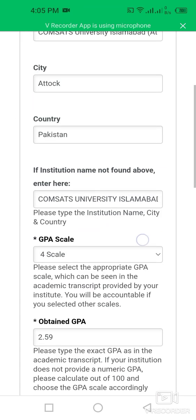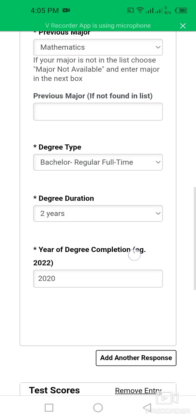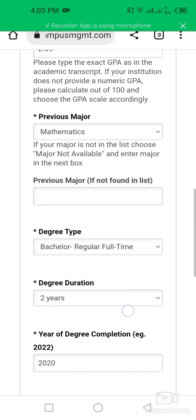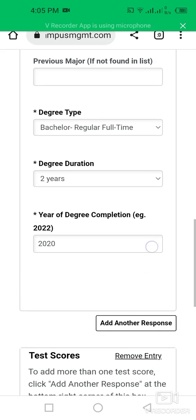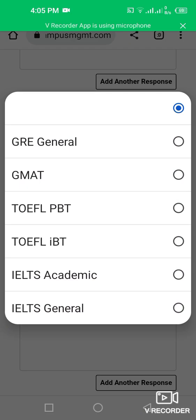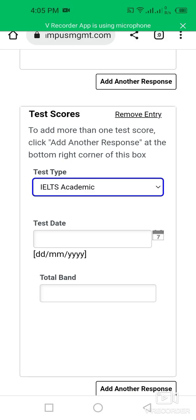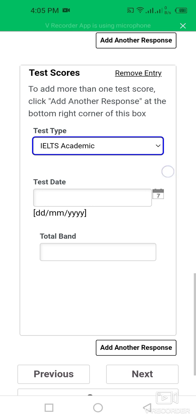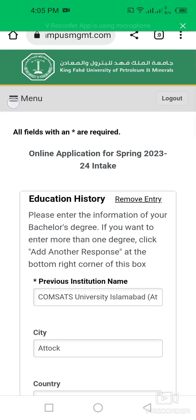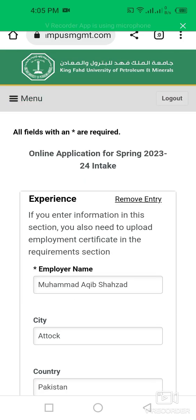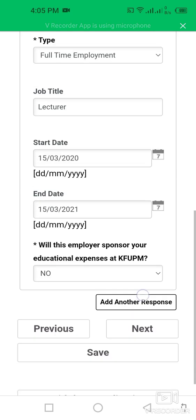For education information, enter your university name, degree type, and majors. For test score information, select your test score type — I use Academic IELTS — then enter your total band score. Then proceed to the employment information section to add your previous experience.